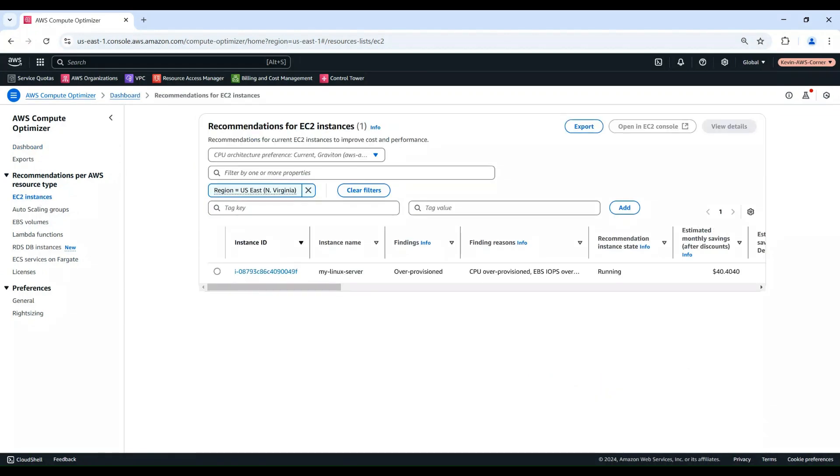You'll see a list of EC2 instances with optimization recommendations. In this demo, I have a Linux instance, which is identified by the Compute Optimizer as over-provisioned.